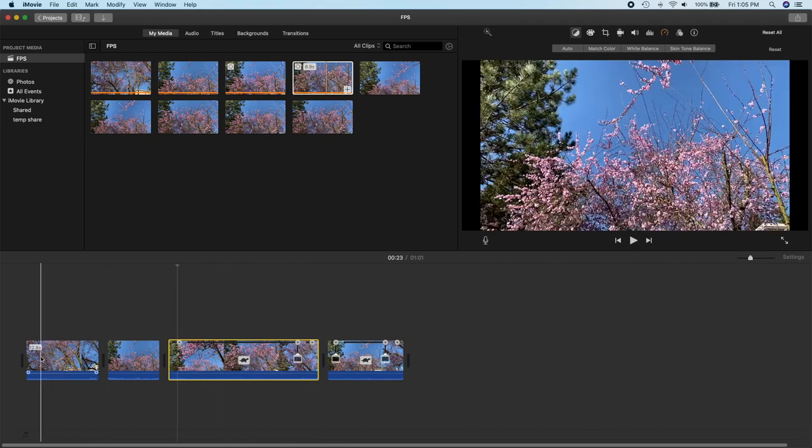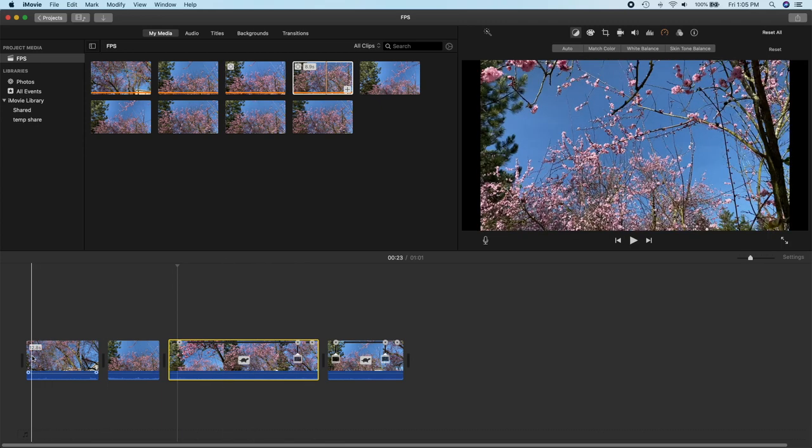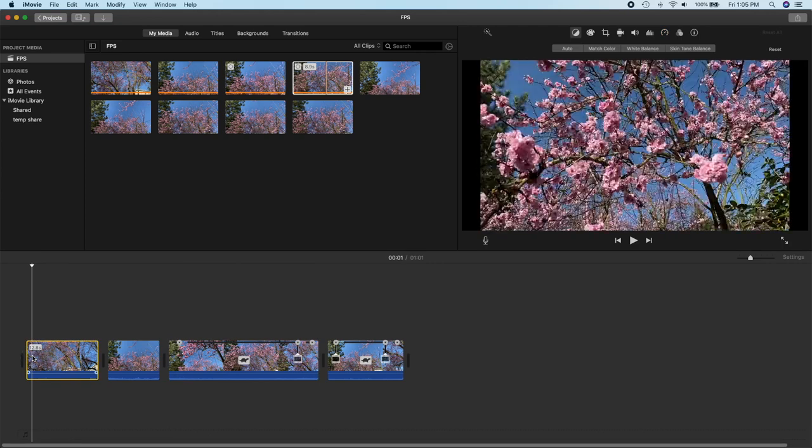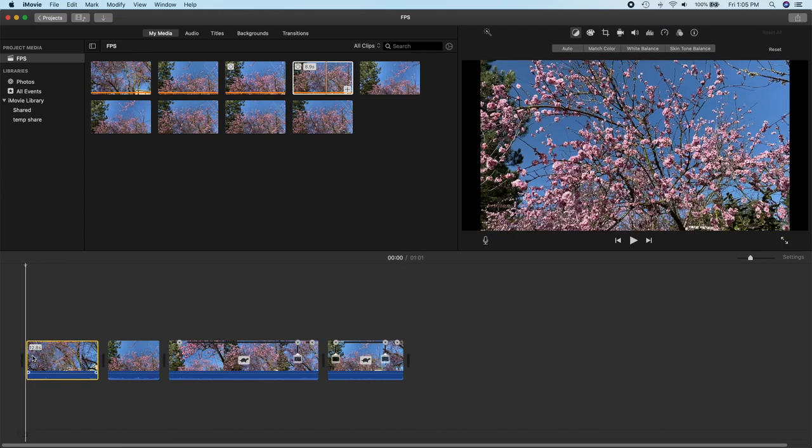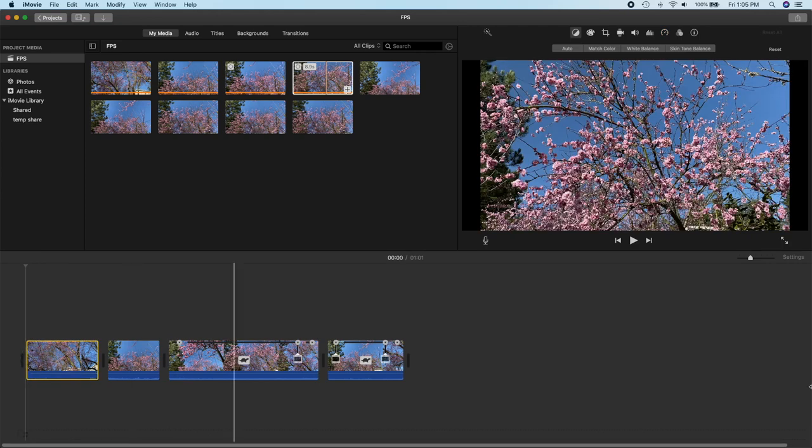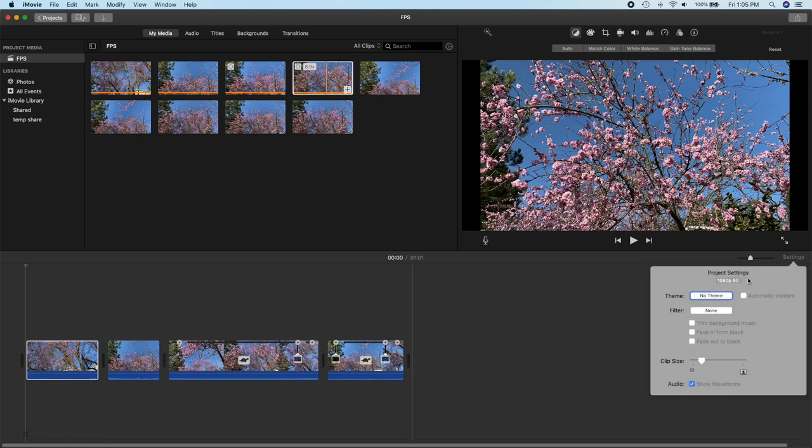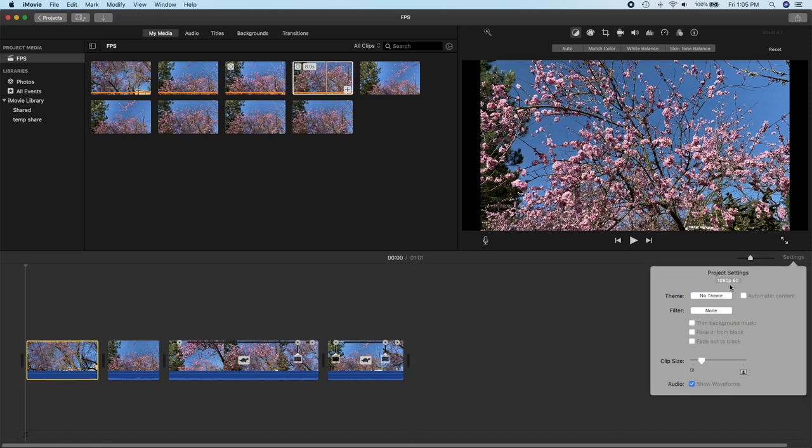Just to show that we have a 60 frames per second project let's look at it in settings and lo and behold you can see this one is actually well documented and is perfectly transparent because it actually says 1080p 60 and so this indicates that it is an indeed 60 frames per second project.